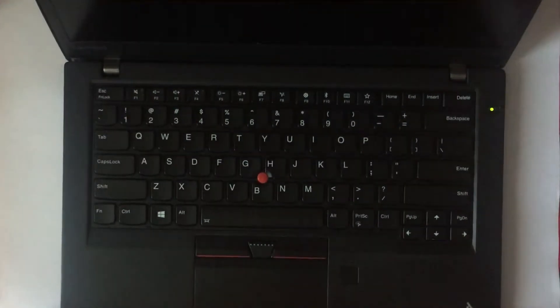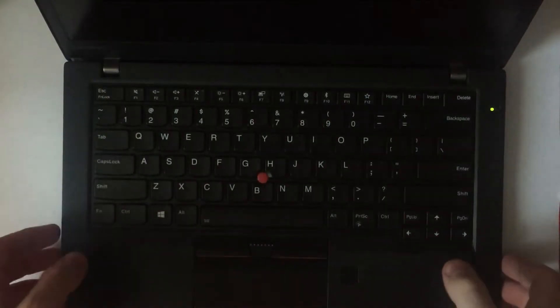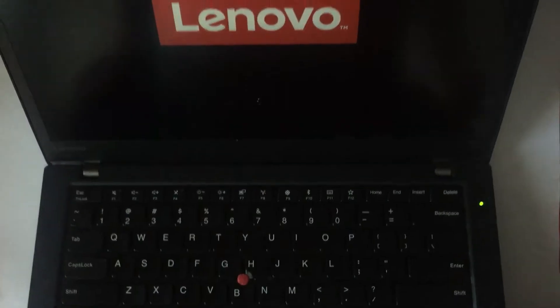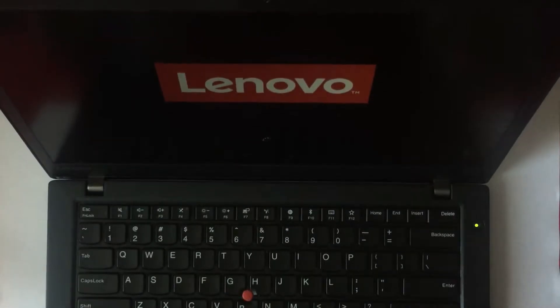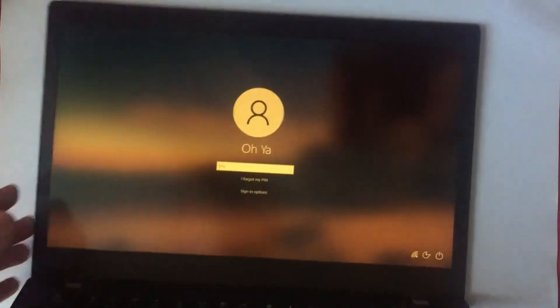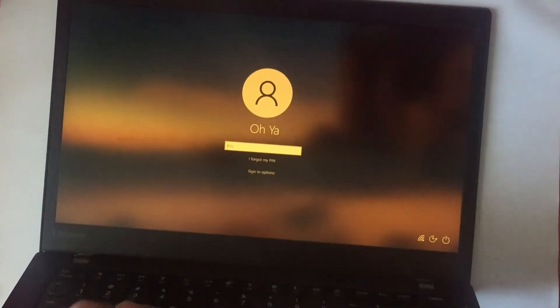So, I have an interesting thing today. It's a ThinkPad T470S. It works, but let's see, it's turning on, but it has one major problem, and that is that the keyboard doesn't work.